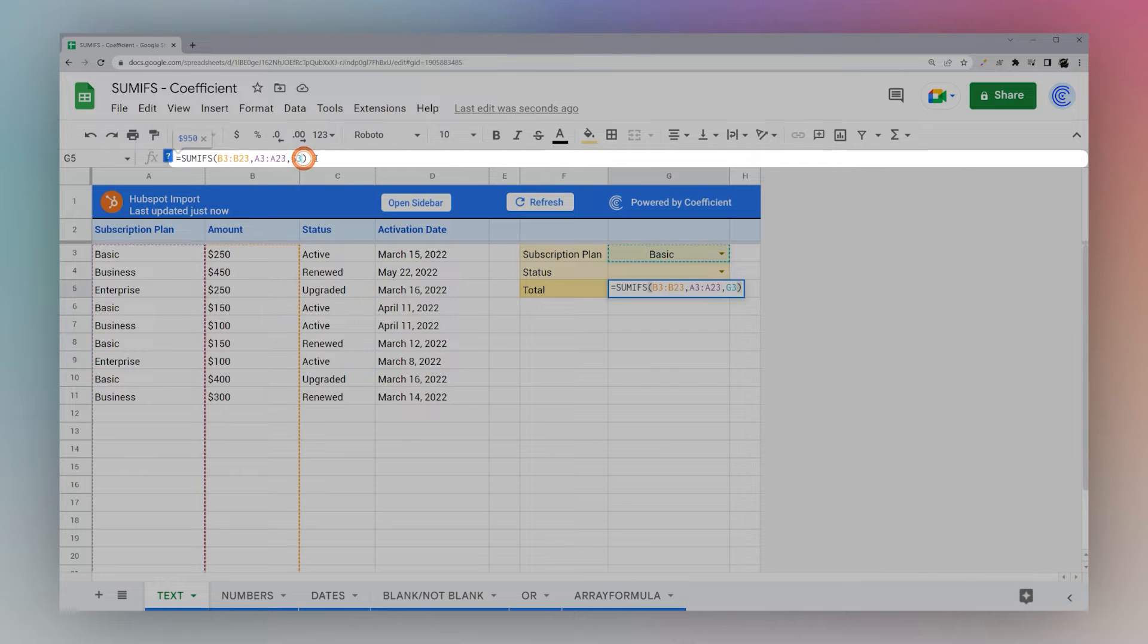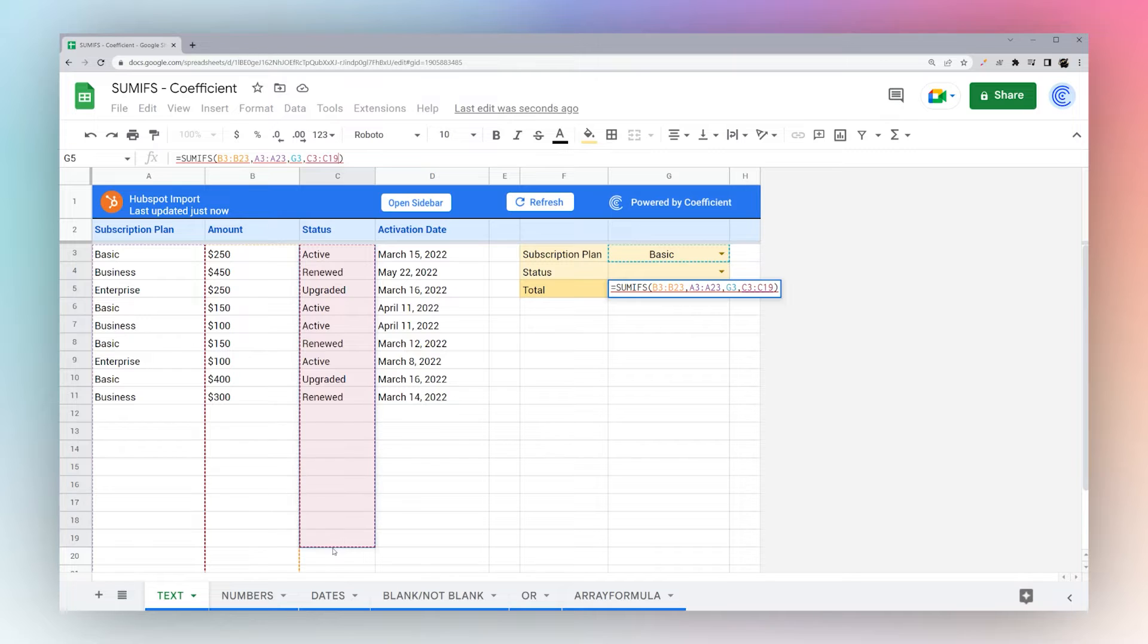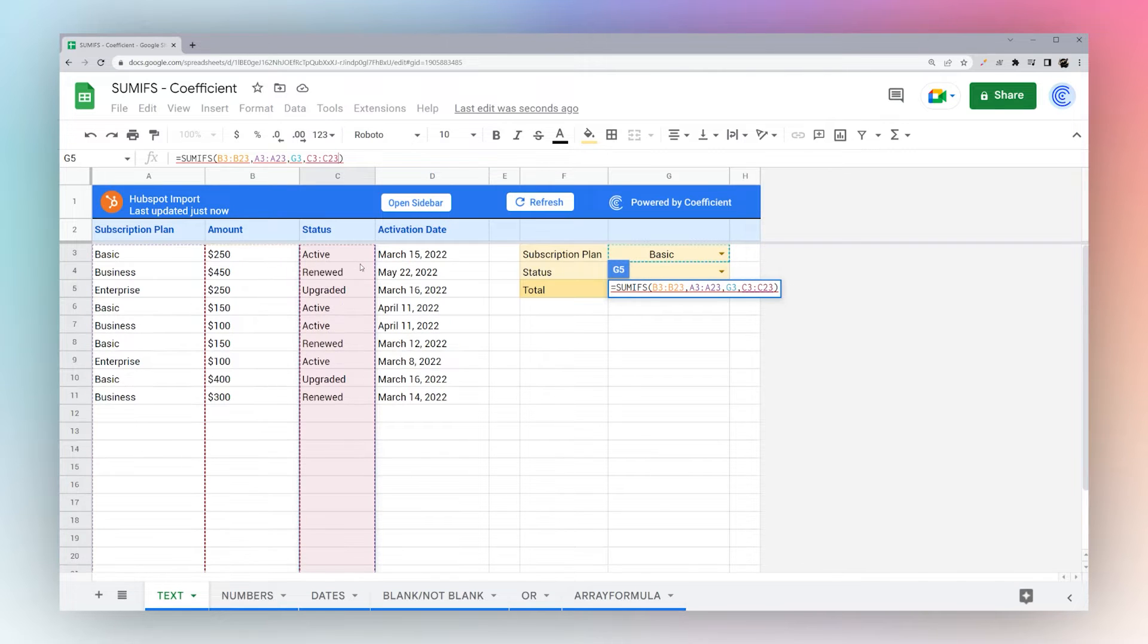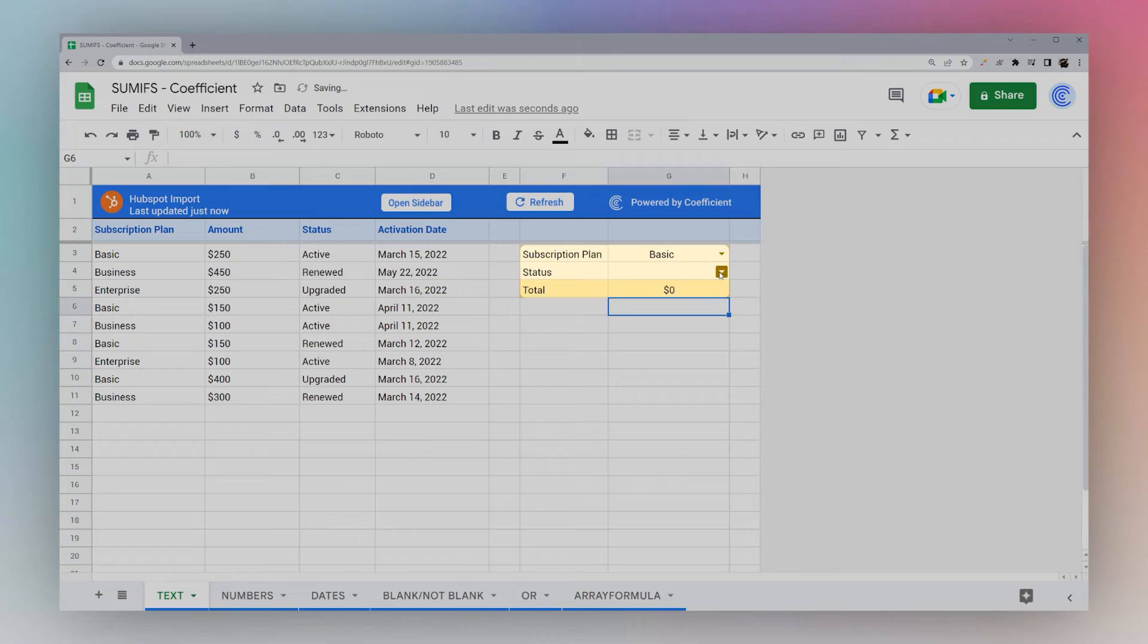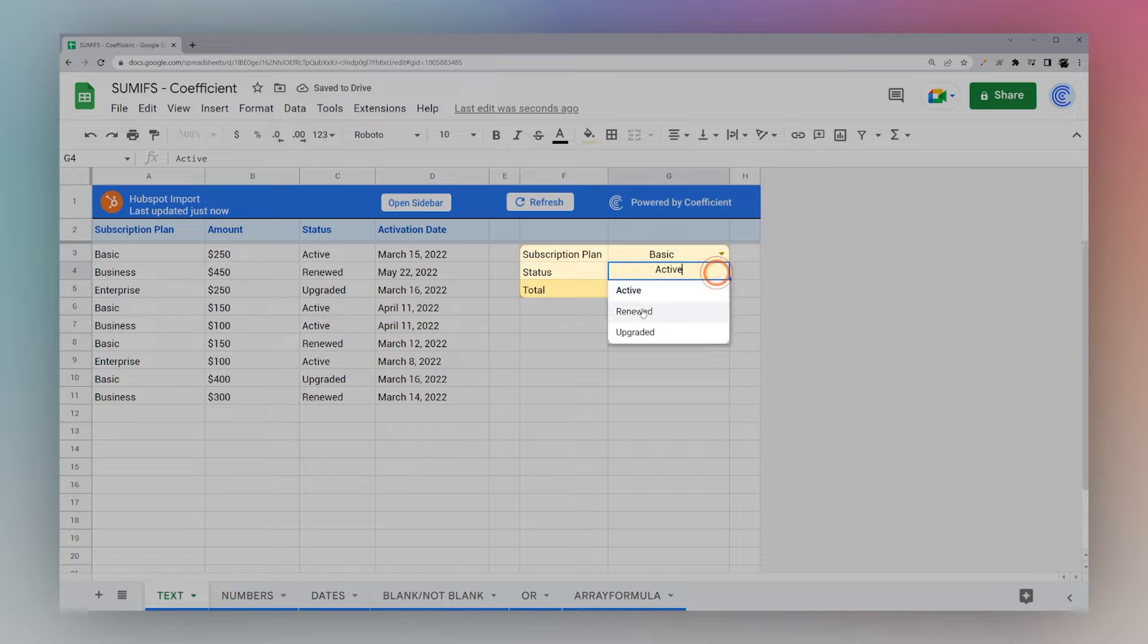And so all we have to do is add any additional columns we want to check and select the additional criteria. So now we can select the status as well as the subscription plan and get our total there.